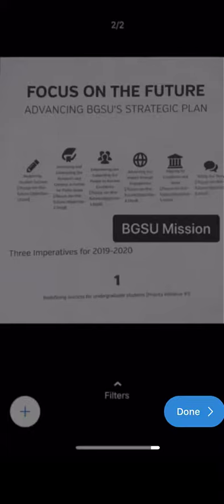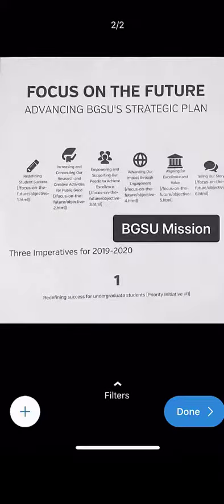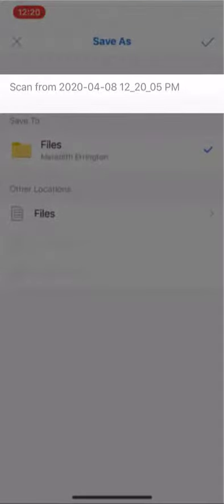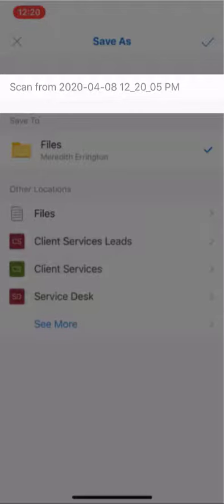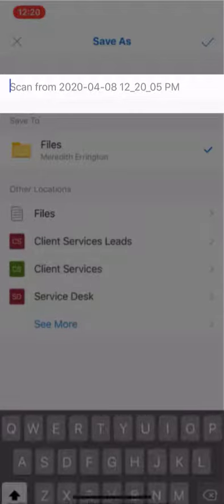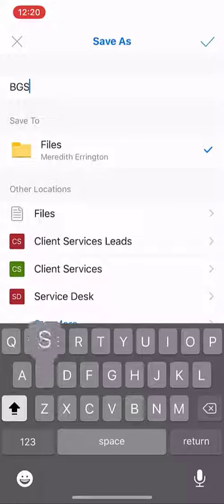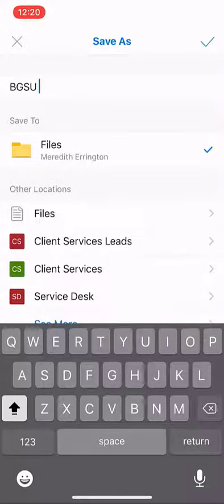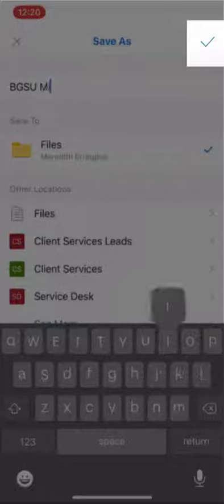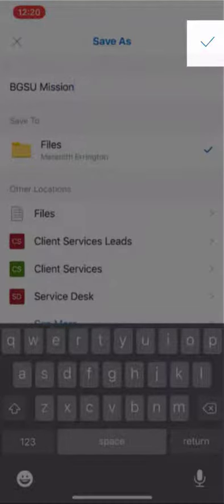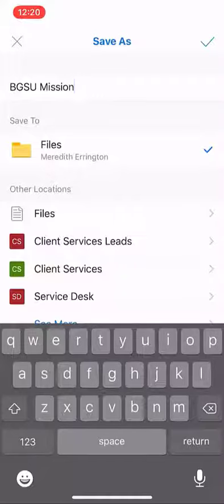When you're ready, select Done. Give your file a name, then save it to your OneDrive account by tapping the blue check mark. Please note that all files are automatically saved as PDFs.